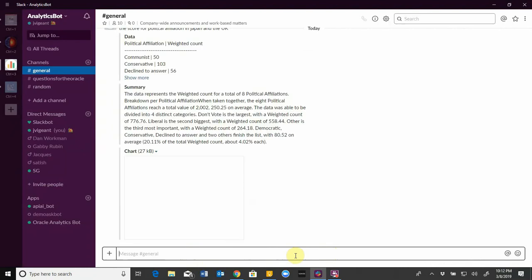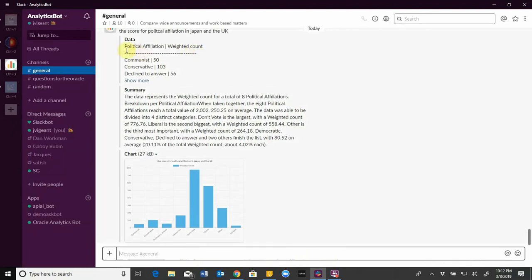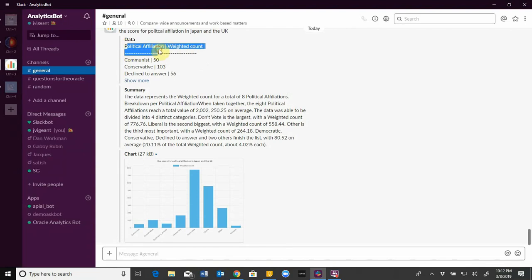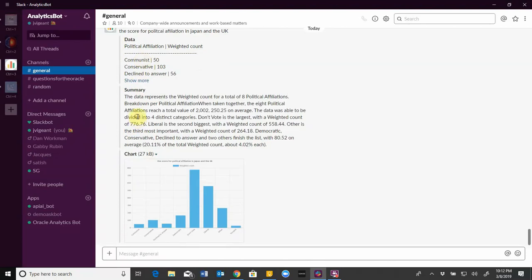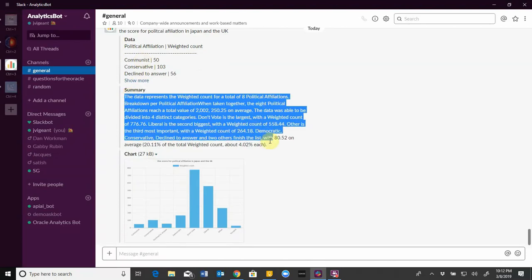So here you see that I was able to infer the political affiliation dimension along with my weighted count. I can see the detailed data if I want to. And I get, in addition to my data visualization, I get the corresponding natural language result back.